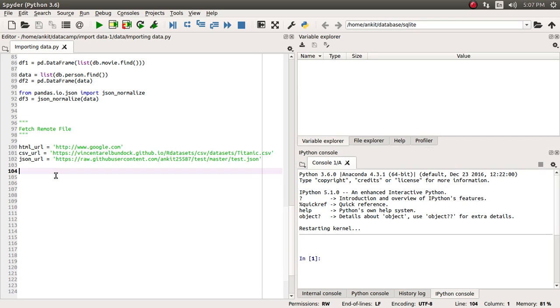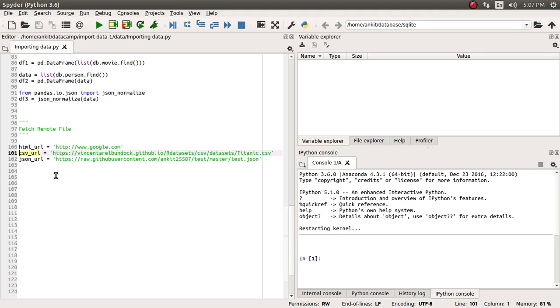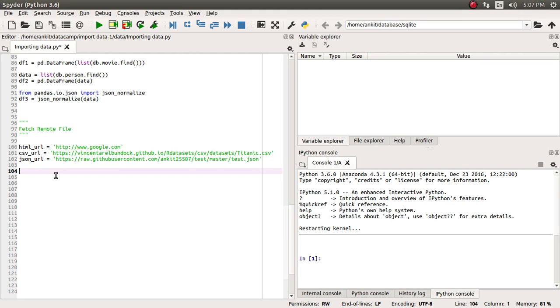I have already listed three different URLs: one is the HTML URL which is our favorite search engine Google.com, one is the CSV URL which is titanic.csv in an upcoming lecture, and one is the JSON URL which contains JSON data I have kept on a remote server on GitHub.